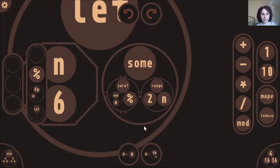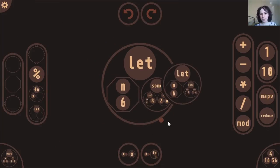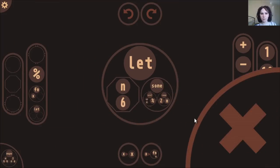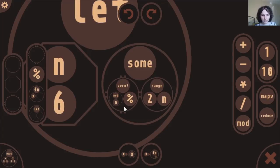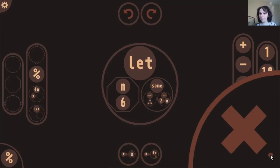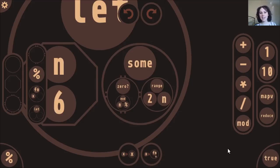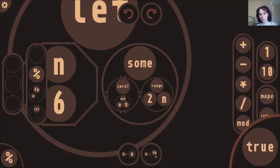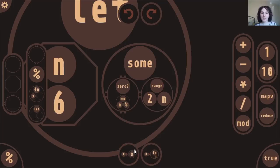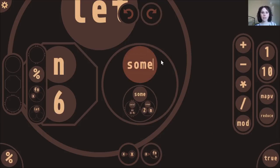Let's go ahead and run this expression. Got an error — I had mod in the wrong place. There we go. Now if I run this, it's telling me true for 6, but that's actually the opposite answer — it's checking whether the number is not prime. To fix that, I'll just wrap this form in a not call, and then this expression should be working.